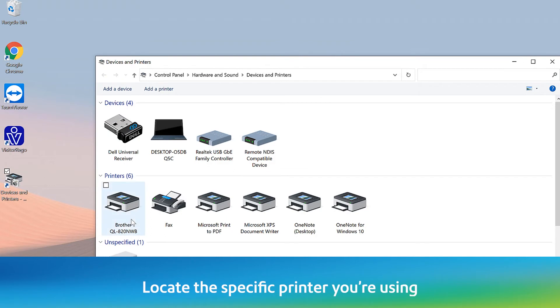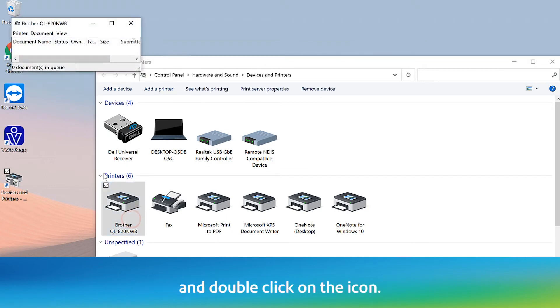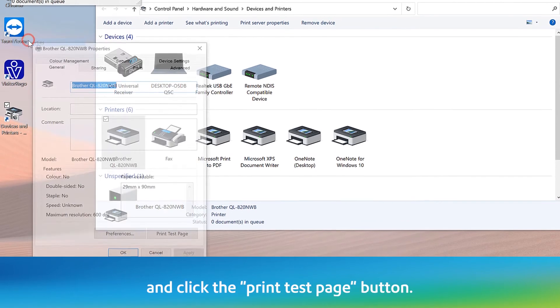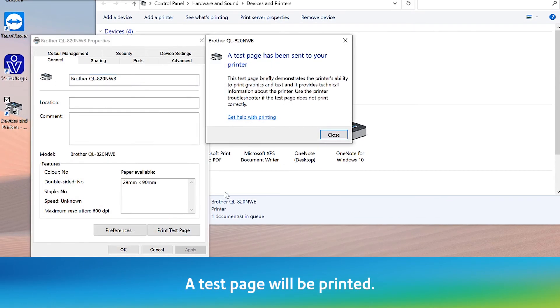Locate the specific printer you're using and double click on the icon. Go to Printer Properties and click on the Print Test Page button. A test page will be printed.